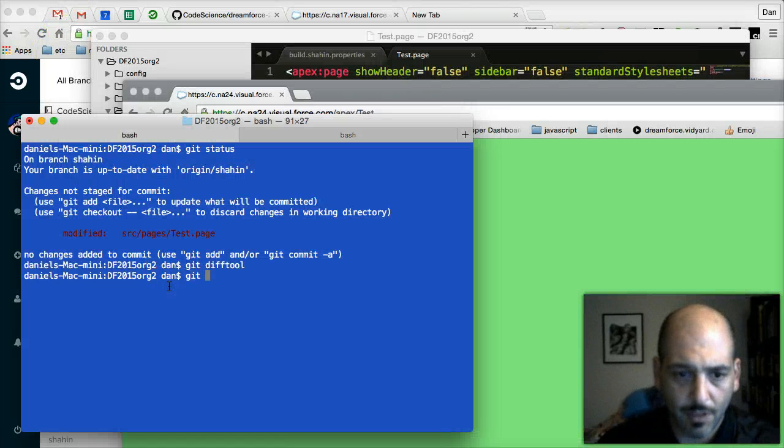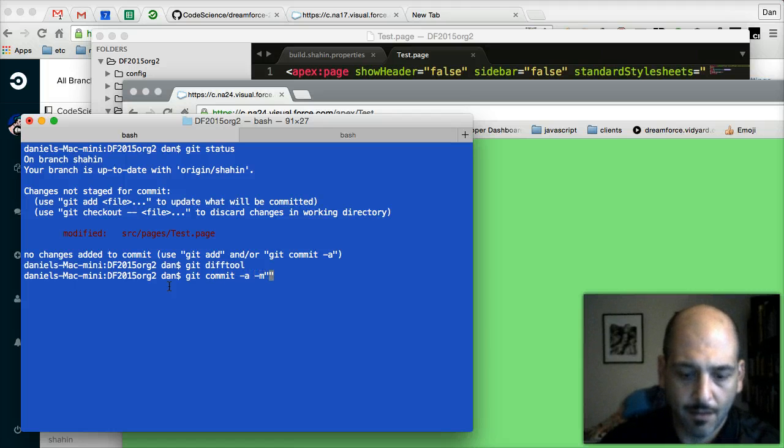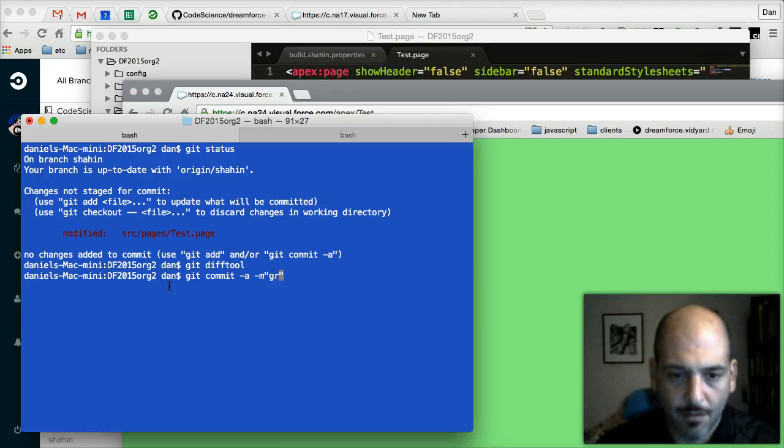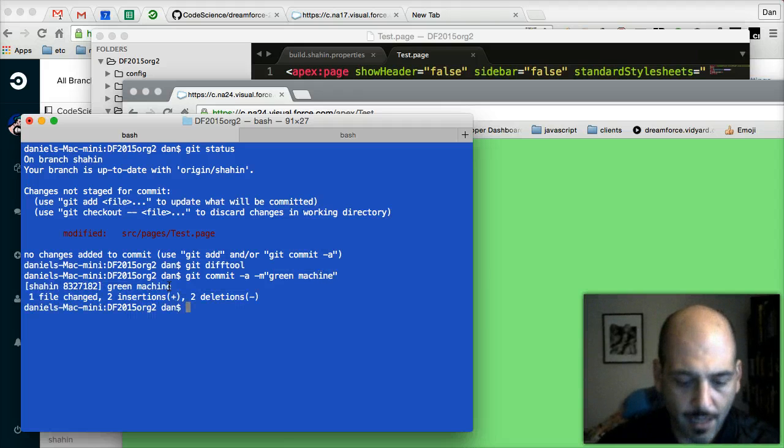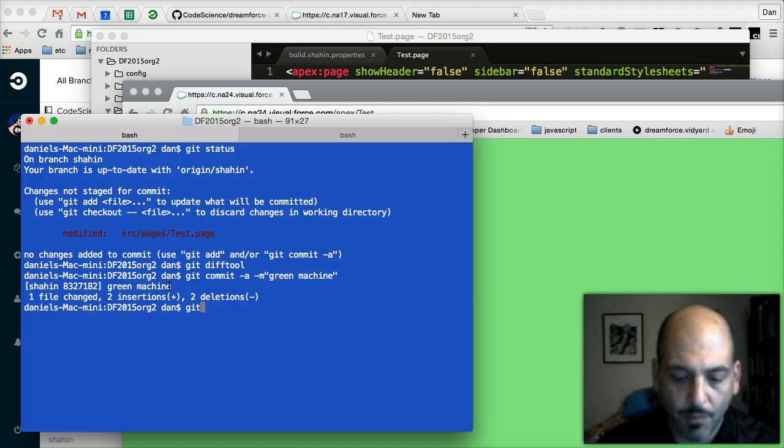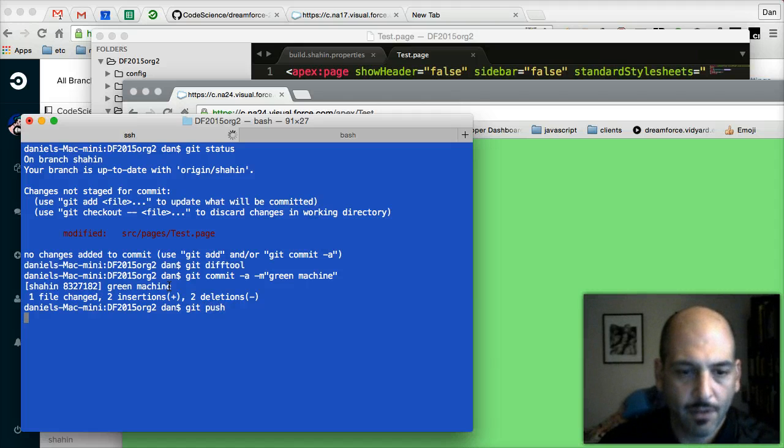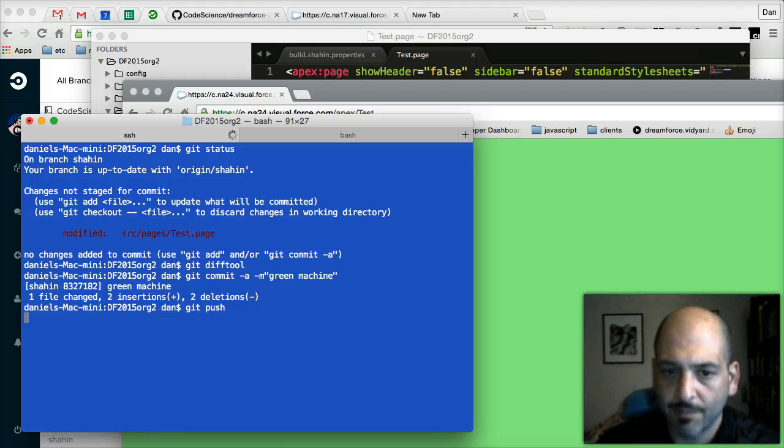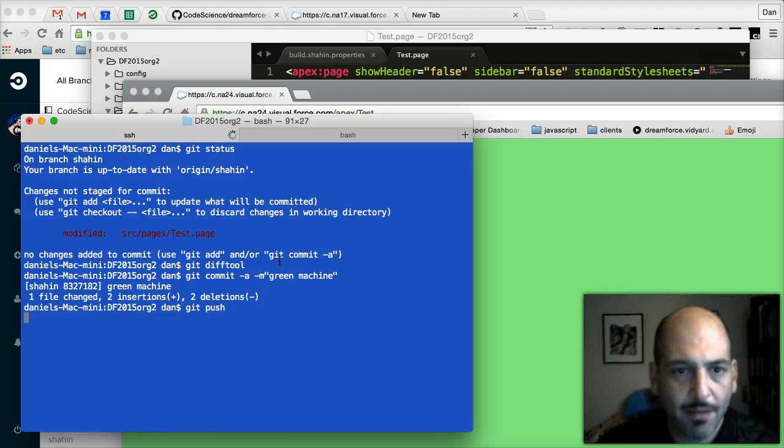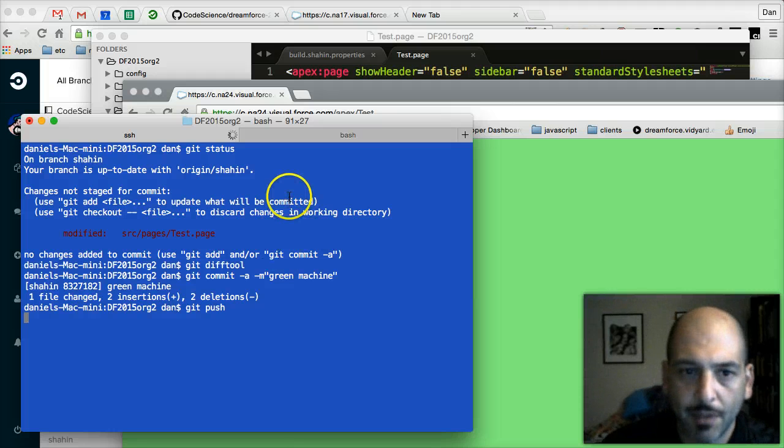So we'll go ahead and do a commit. And we're going to push that to the server.